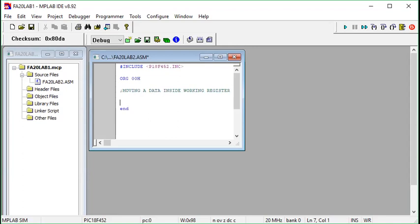If you've missed the theory class, I suggest you go and watch the theory class for this week. Let's start our command. The keyword for this command is 'move literal to working' — MOVLW. You place whatever data you want inside the working register. Let's say 0x24 is the data.